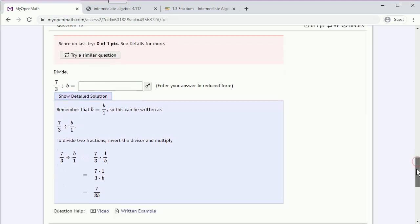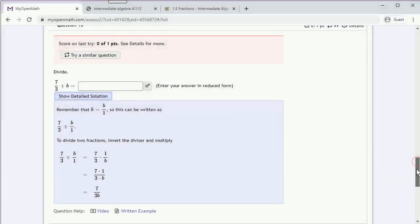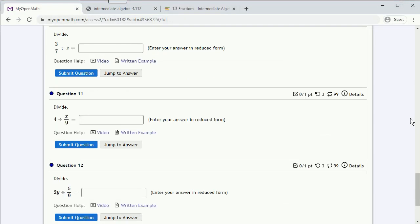And this will show us the answer, and if there's a written example available, it will also show us how to solve the problem. Once we've looked over this, we can try a similar question. And this will give us a new version of the problem to try. You have a hundred tries to get any particular type of problem correct.